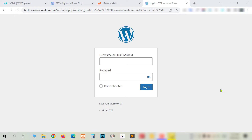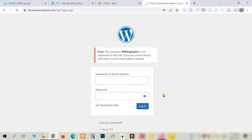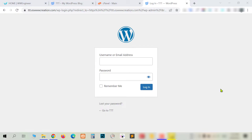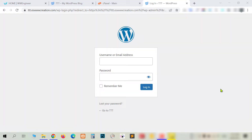If you have forgotten your WordPress login username or password, or if you got a website from your client but you don't know the username and password, in this situation how do you log in to the WordPress dashboard or change the login password even without going to the WordPress dashboard? In this video I will show you how to change login username, display name, and nickname very easily. Hello guys, welcome to Web Engineer — let's get started.